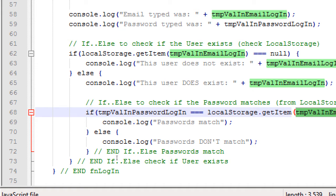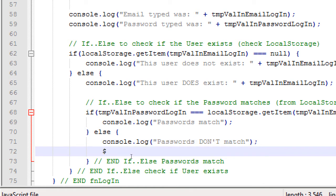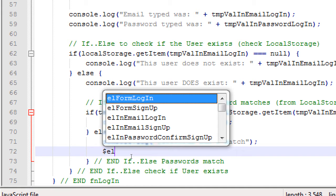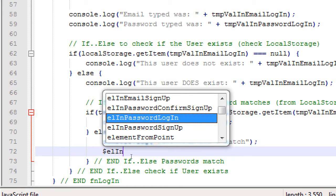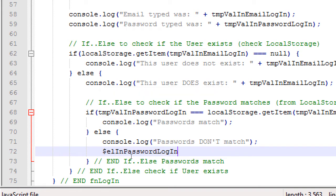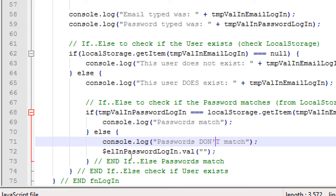So our signup function created a user, saved their password. Our login function checks all of that at a subsequent time. Does the email exist, and does the password associated with that email match? So that's here. On this else about not matching, I want to do the same thing that I did when we were trying to create the account, and the passwords didn't match. If they are trying to sign in and the password doesn't work, I want to clear that field, just like I did previously for creating the account.